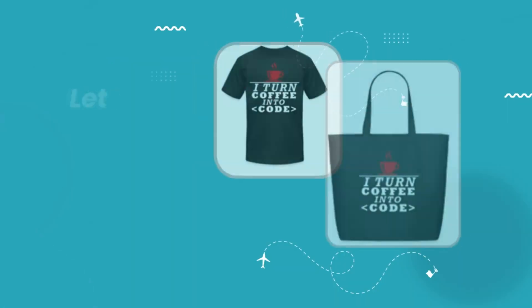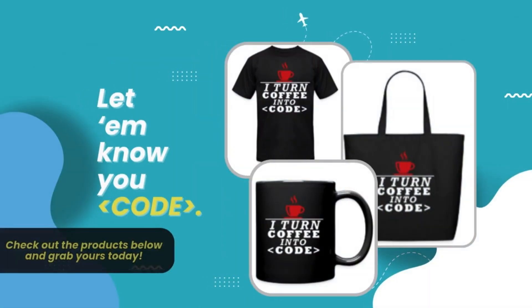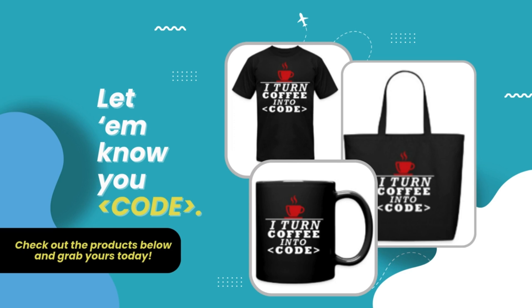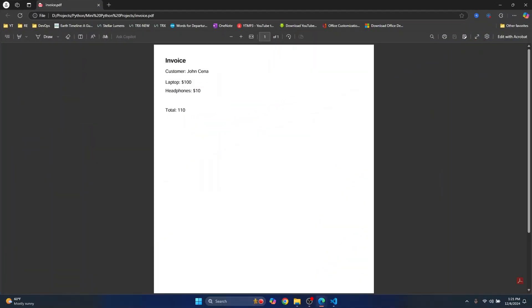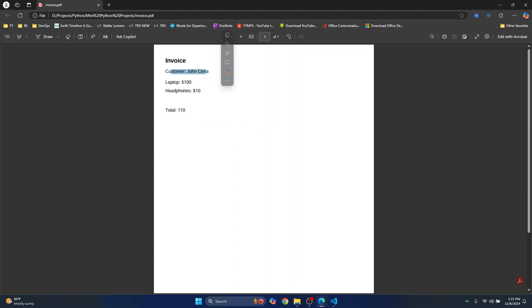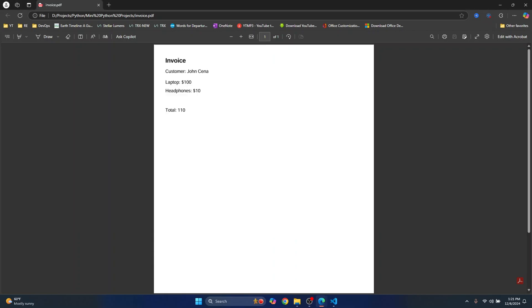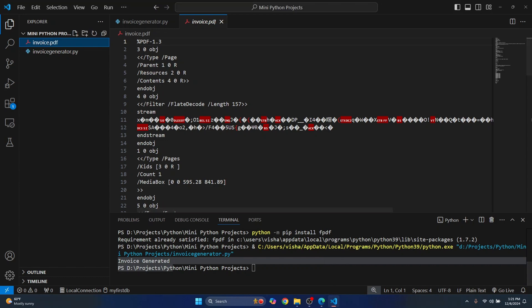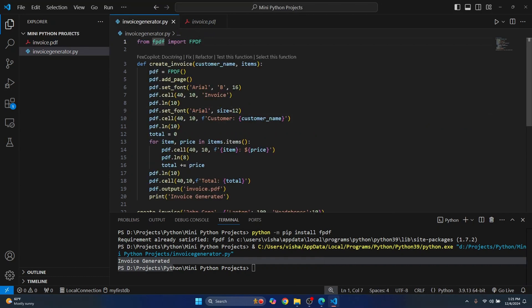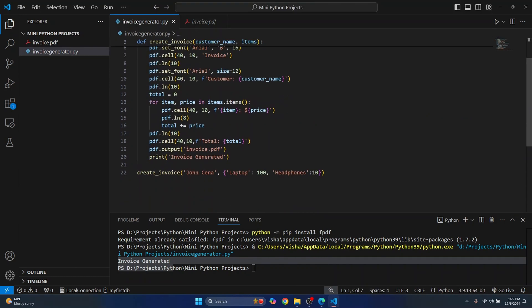Let's try to open this. As you can see, the total is $110. We have a laptop for $100 and headphones for $10, and the customer is John Cena. This works! This is how you can quickly do this, and you can optimize it further. If you want to customize it even more, check out the documentation for fpdf. If you have any questions, let me know in the comments below.